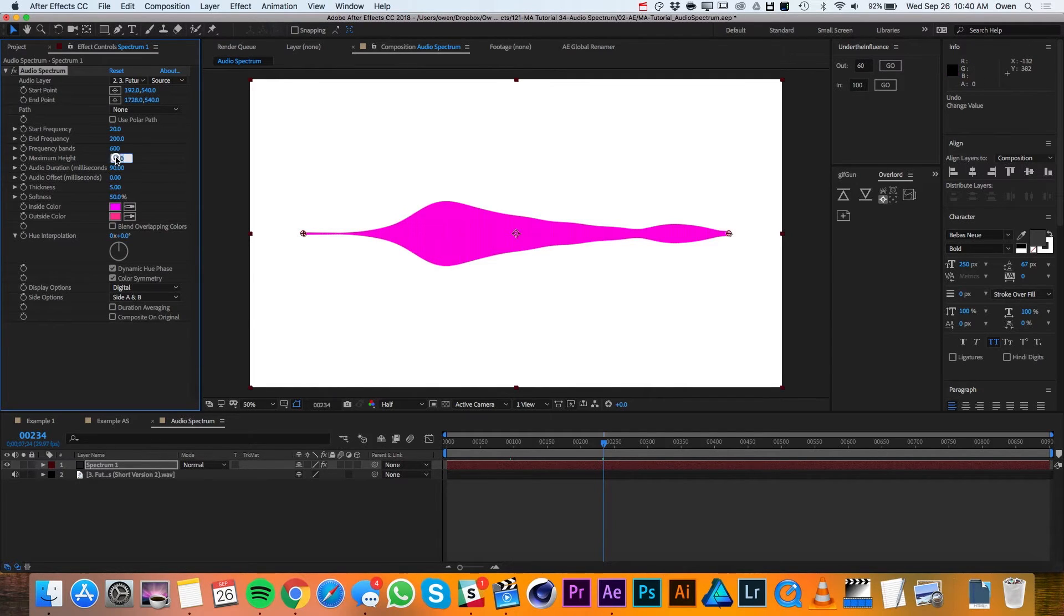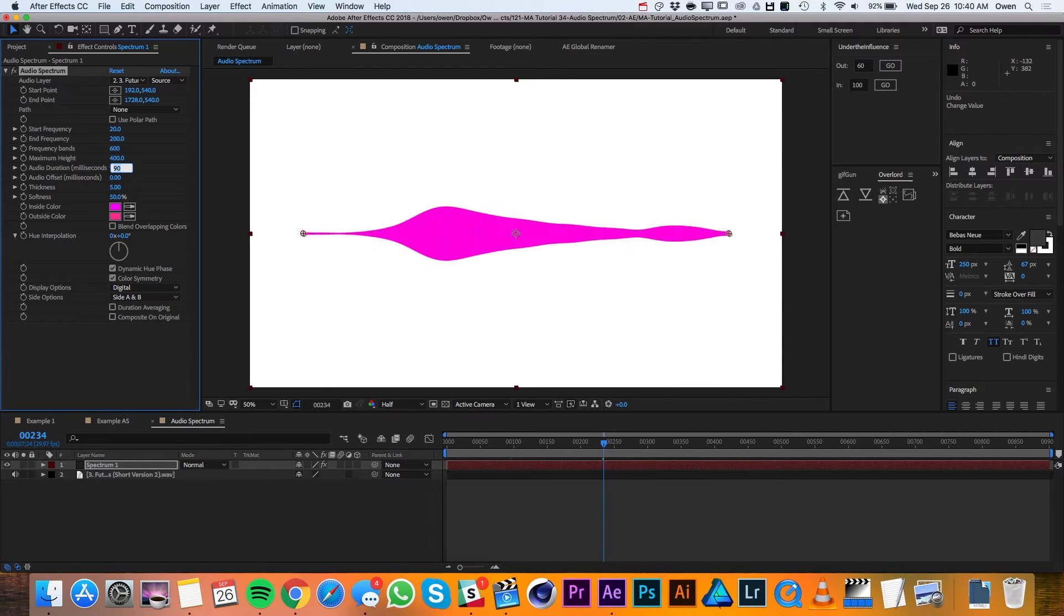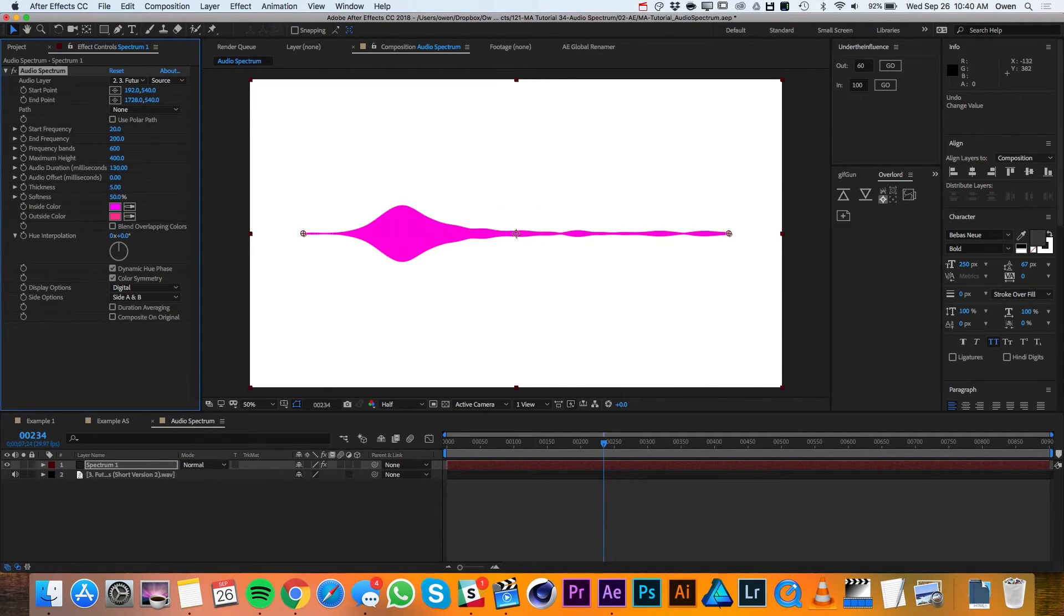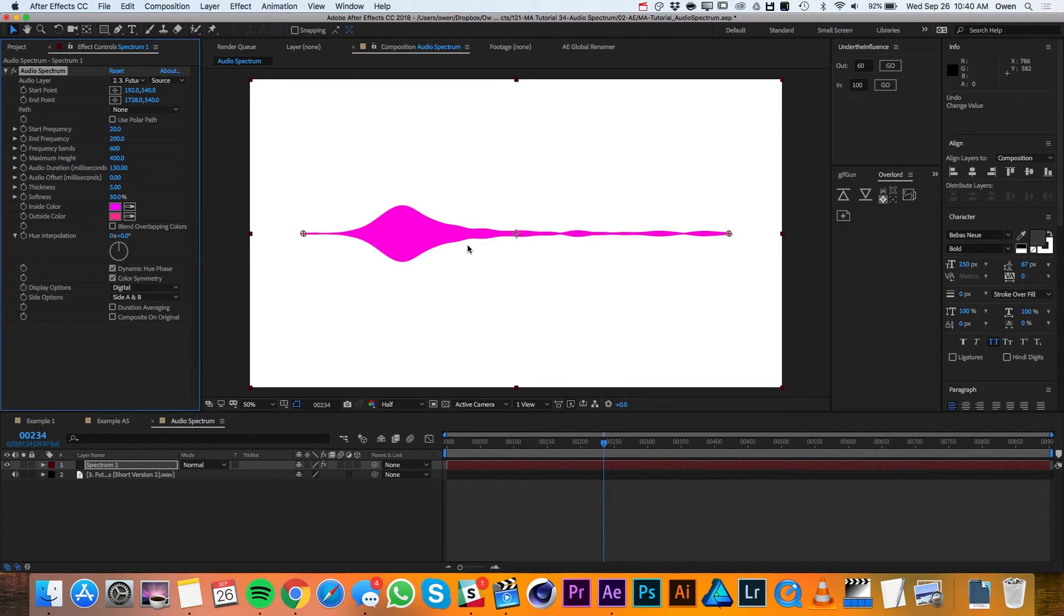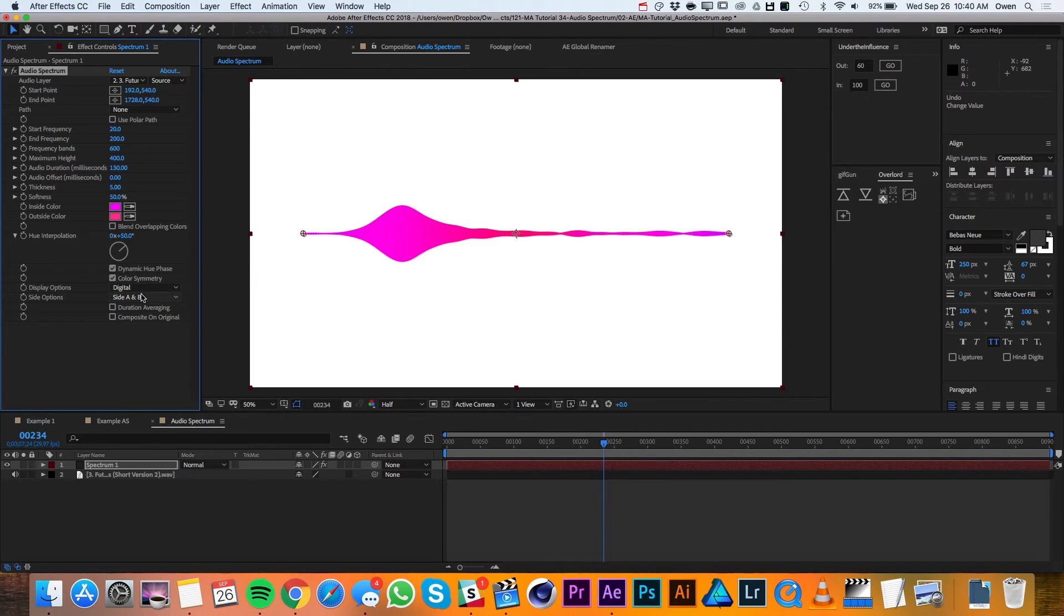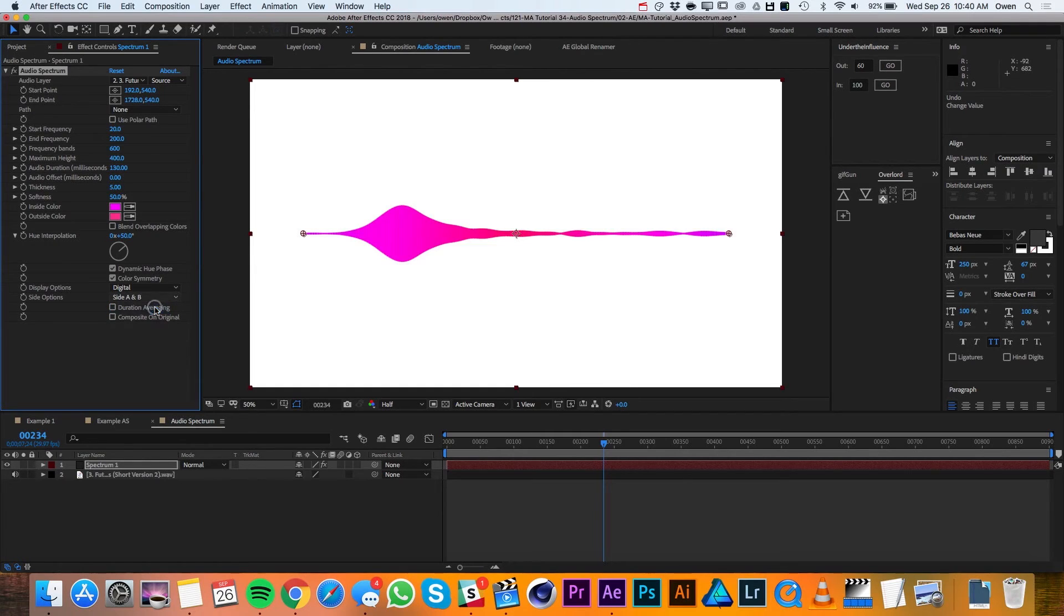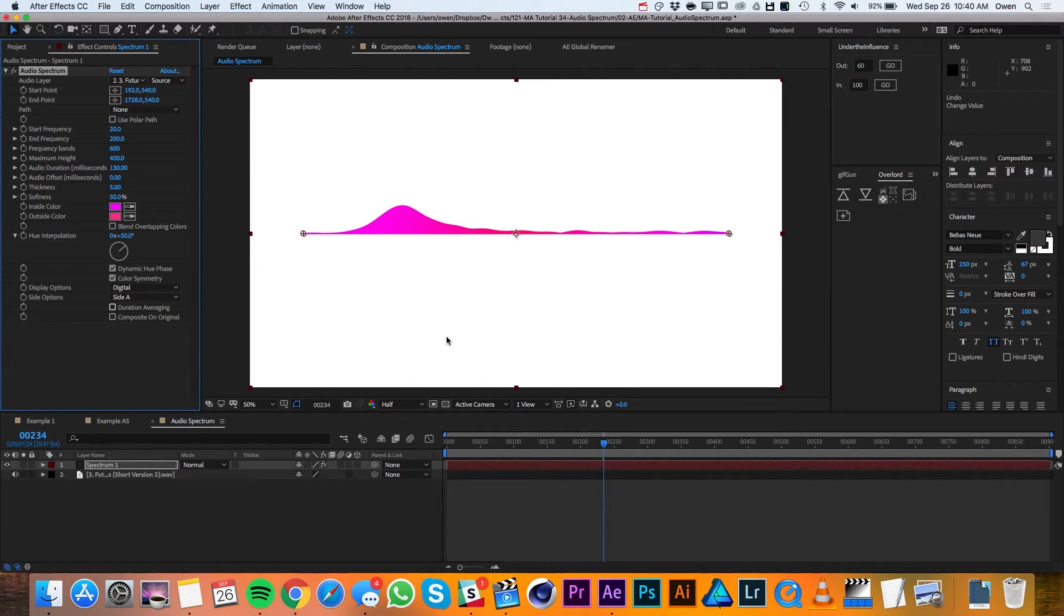I'll drop my maximum height to 400 and then I'll change my audio duration to 130 and that'll help smooth out some of the jaggedness that comes with audio spectrums. In my Hue Interpolation, I'll change that to 50 degrees and the last thing I'll do is I'll change my side options from side A and B to just side A and that way it's only going up and not down too.